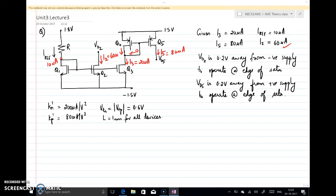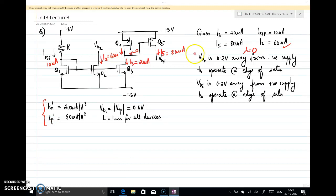In this question all these currents are given. Since the VGS of all the NMOS devices are the same and all the NMOS are carrying different currents — and since there is no information about lambda, I am considering lambda as 0 — this difference in current is only possible if the transistors have different width-to-length (W/L) ratios. The question is to find the width of all transistors. Device parameters are given; all transistors have the same length. For transistor Q2, VD2 is given as 0.2 volts away from the negative supply.